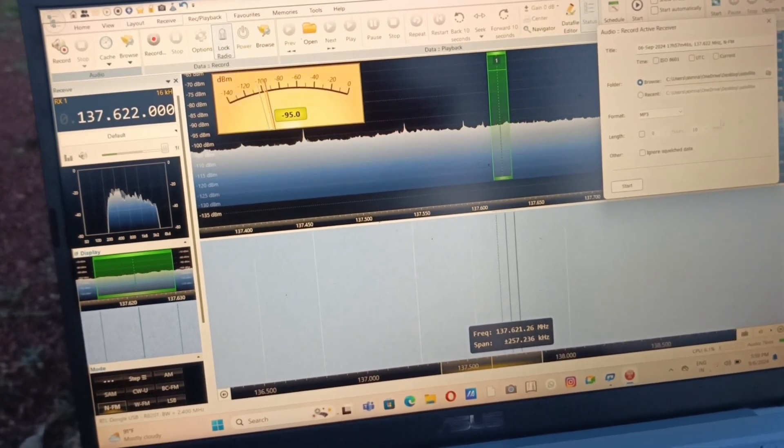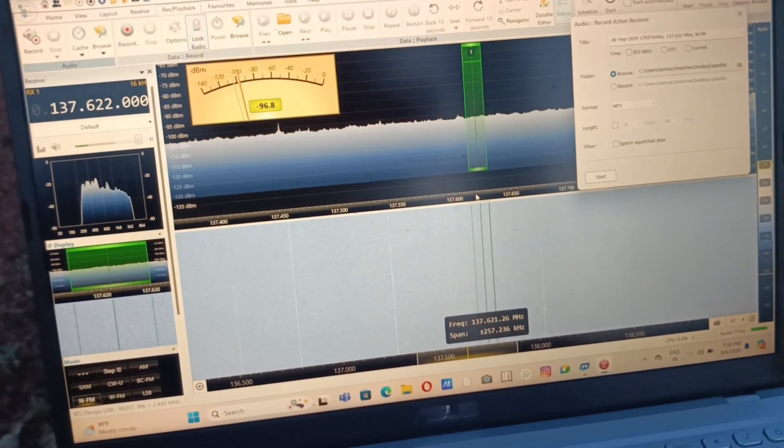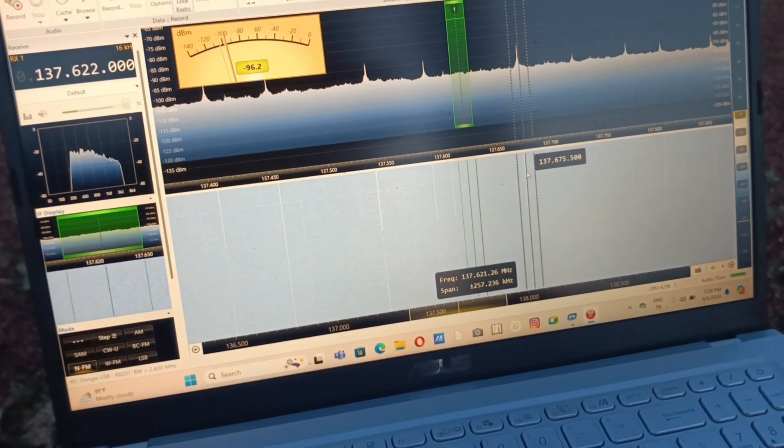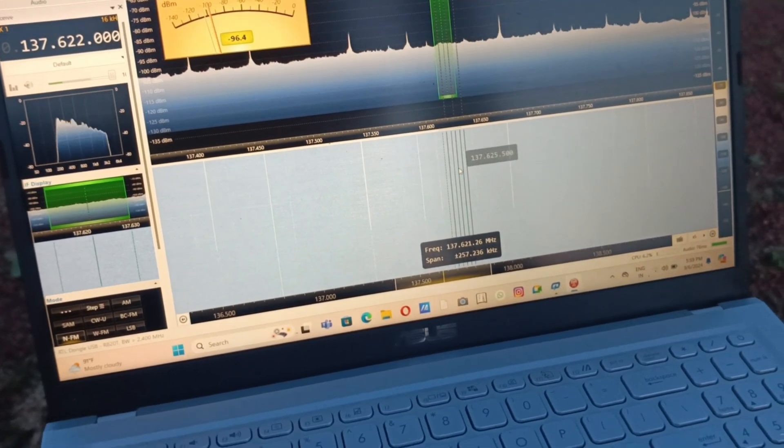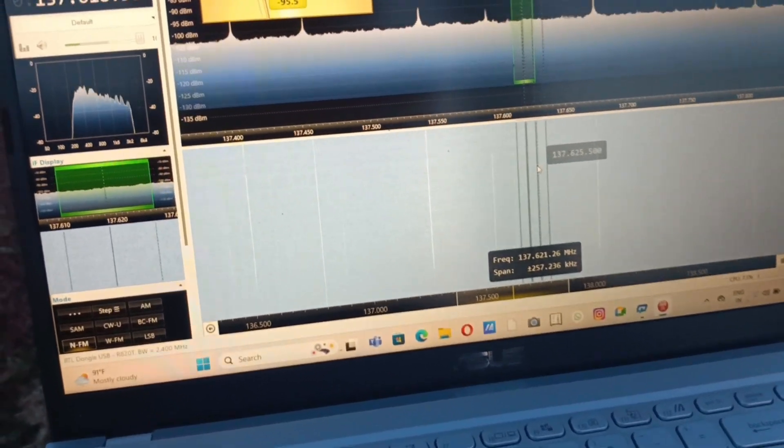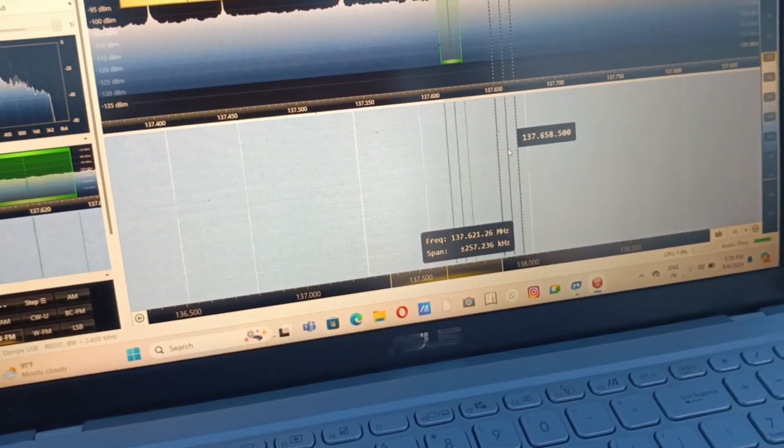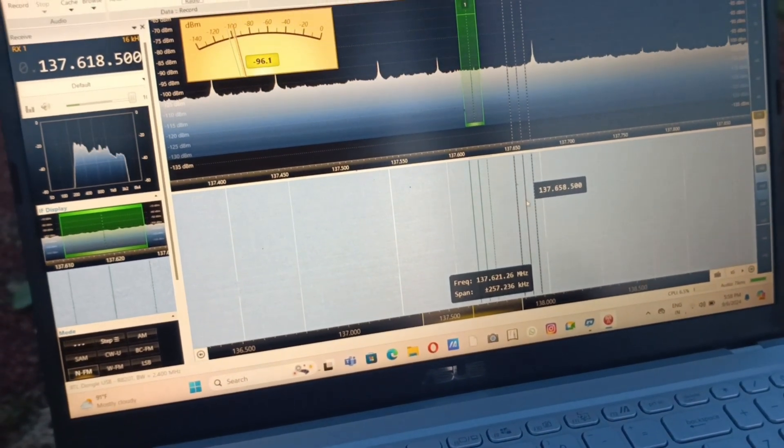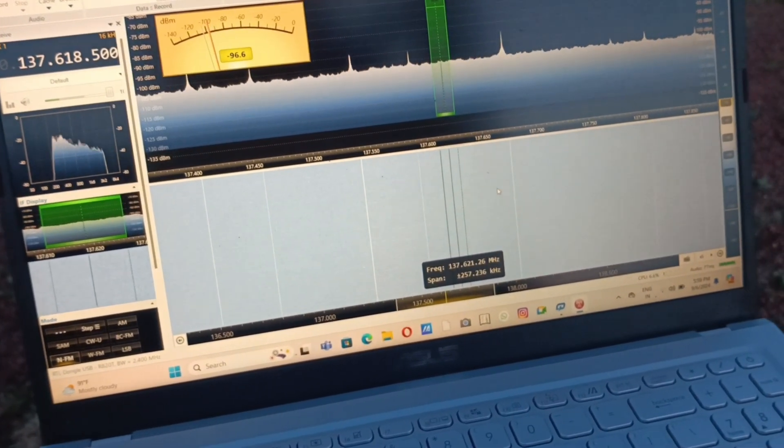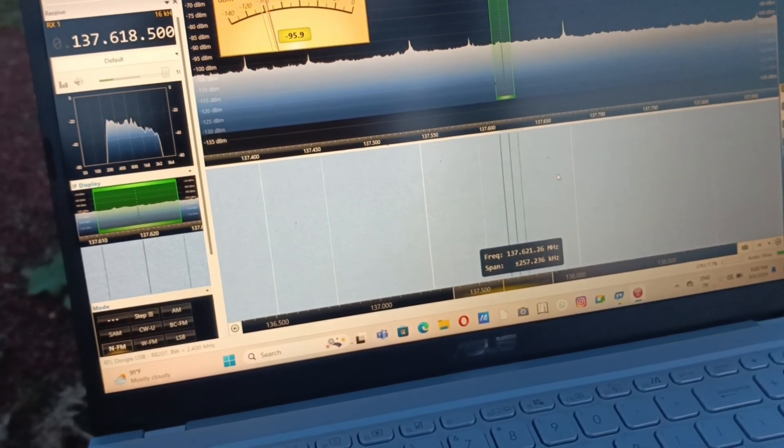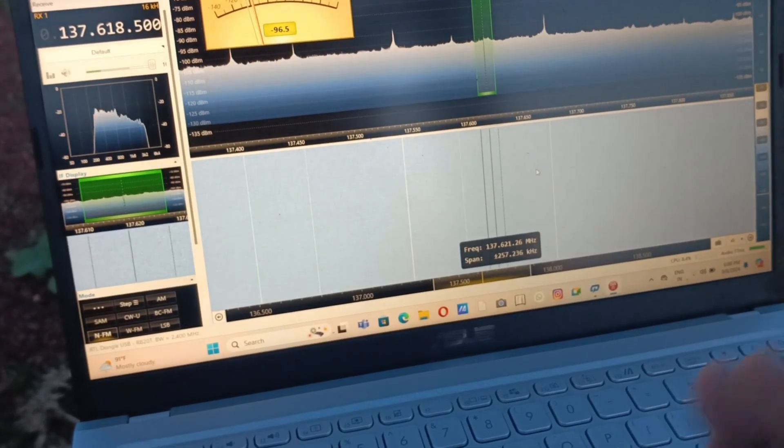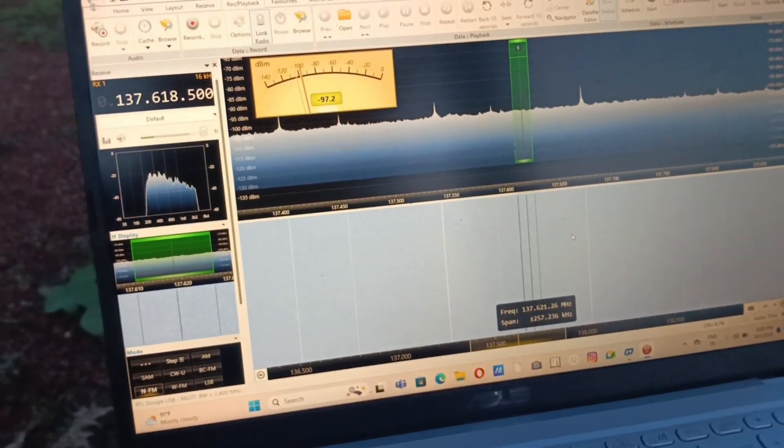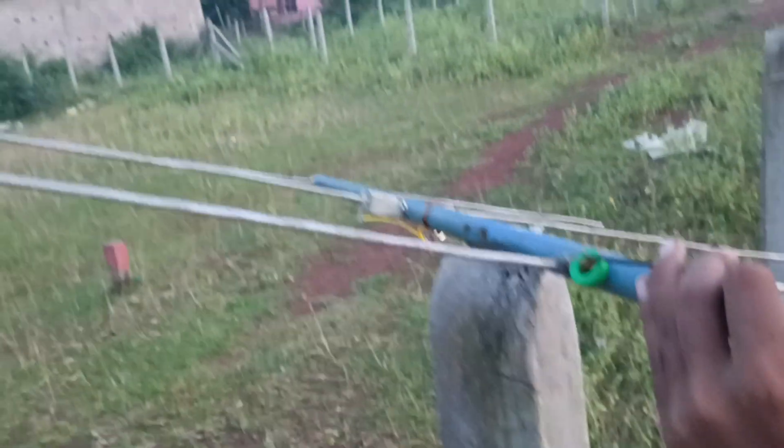NOAA 15 will be transmitting over 137.620 MHz, but we have to compensate because the satellite is moving and due to Doppler shift we may have different frequencies. We have to scroll it a bit so that the high resolution data can be recorded.